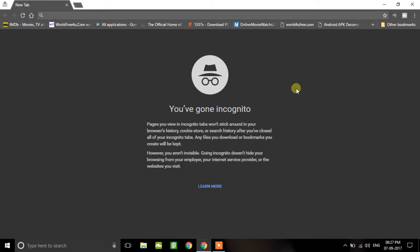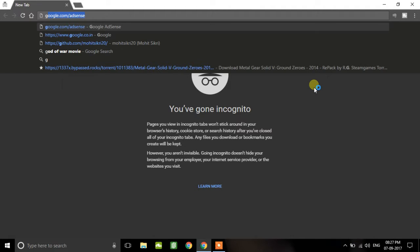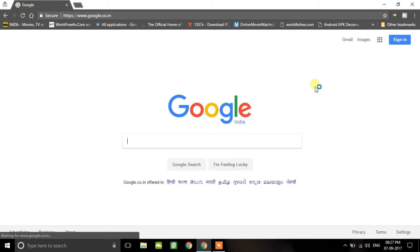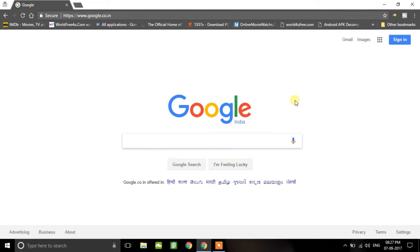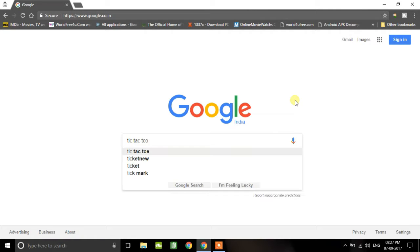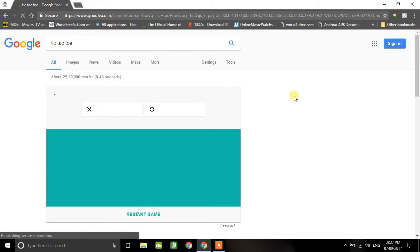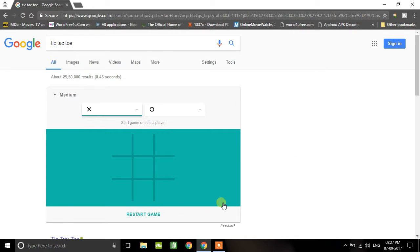Today I'll show you how to play tic-tac-toe with Google. All you need to do is open google.com and search tic-tac-toe there. That's it — you'll play the game right away. So let's play this game.